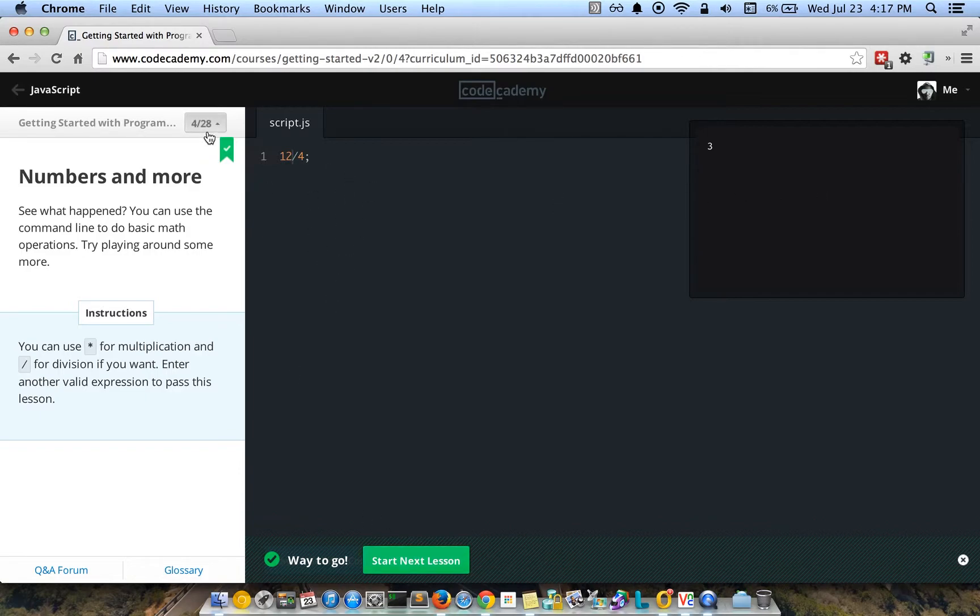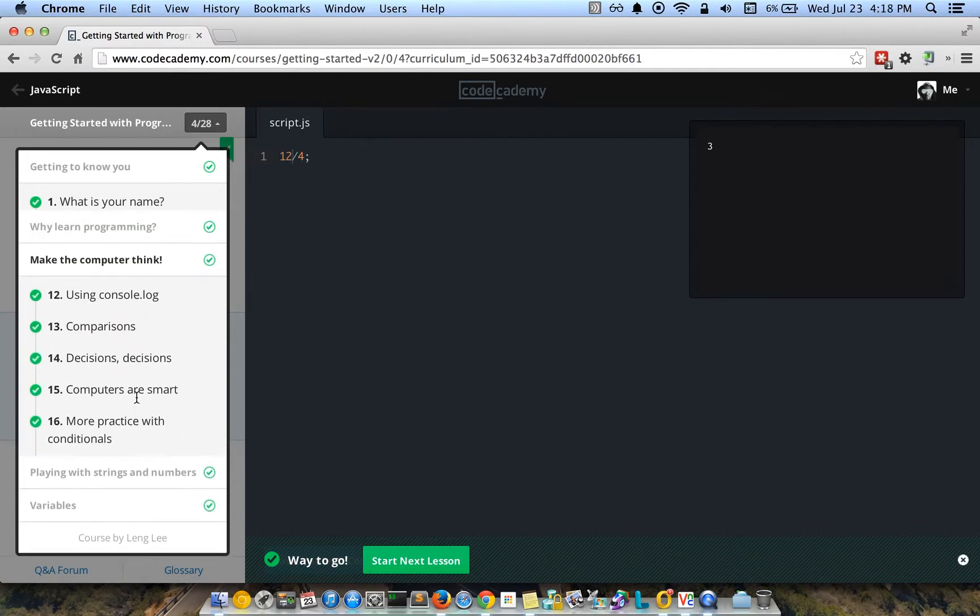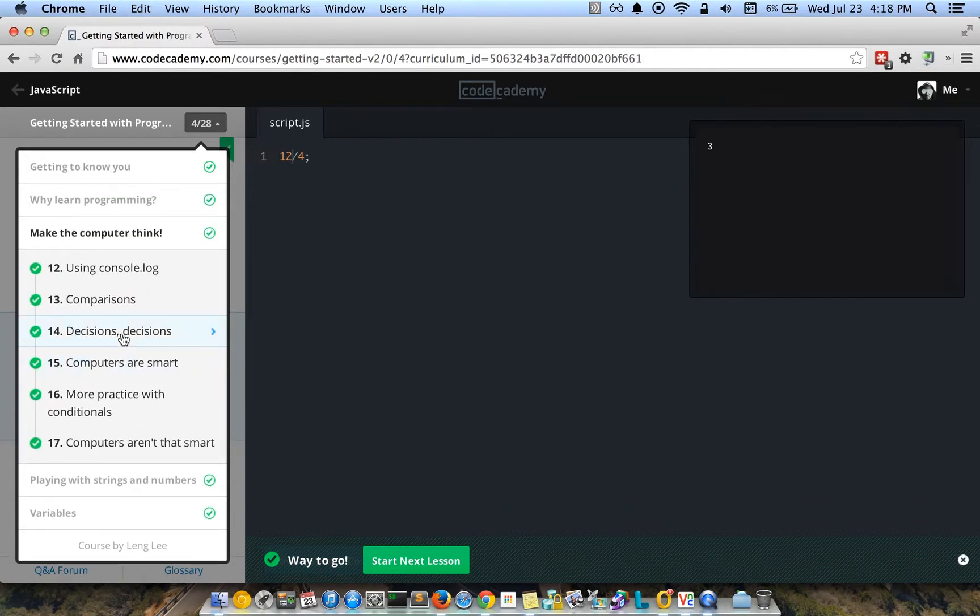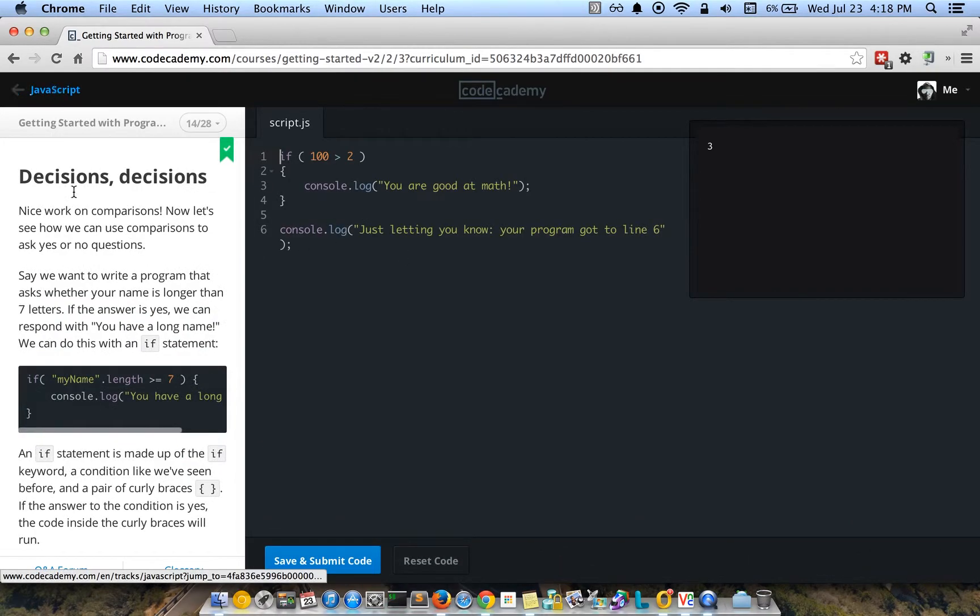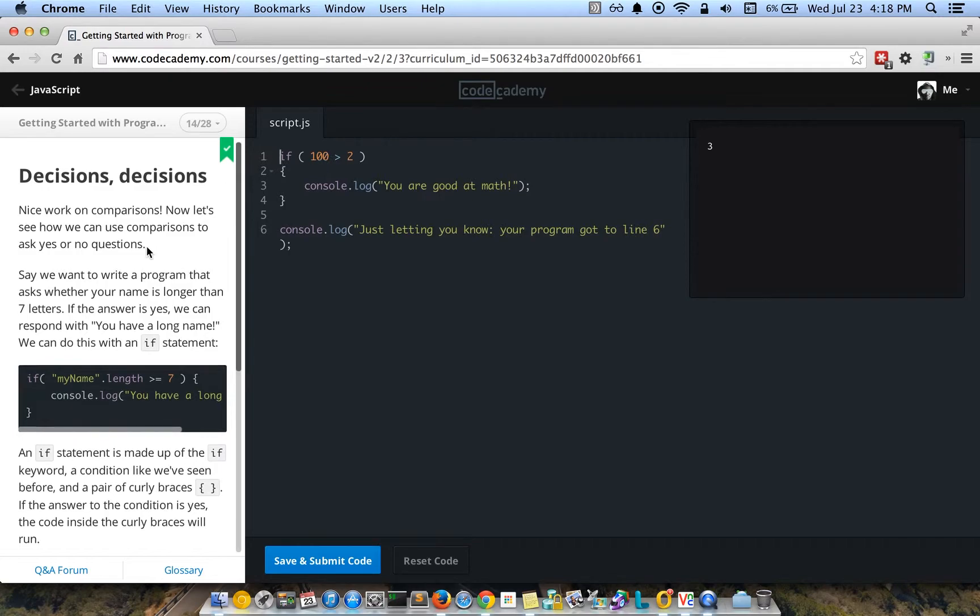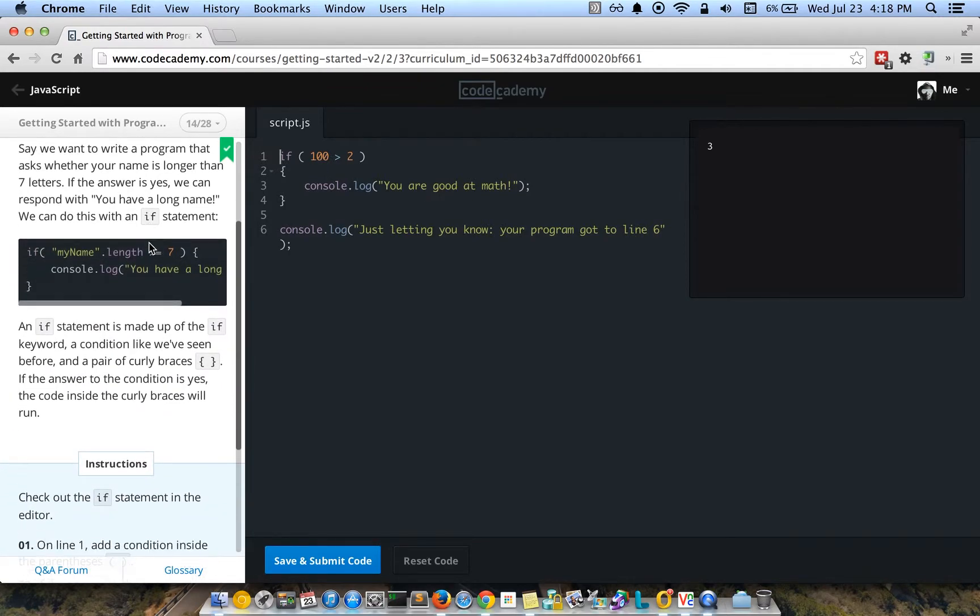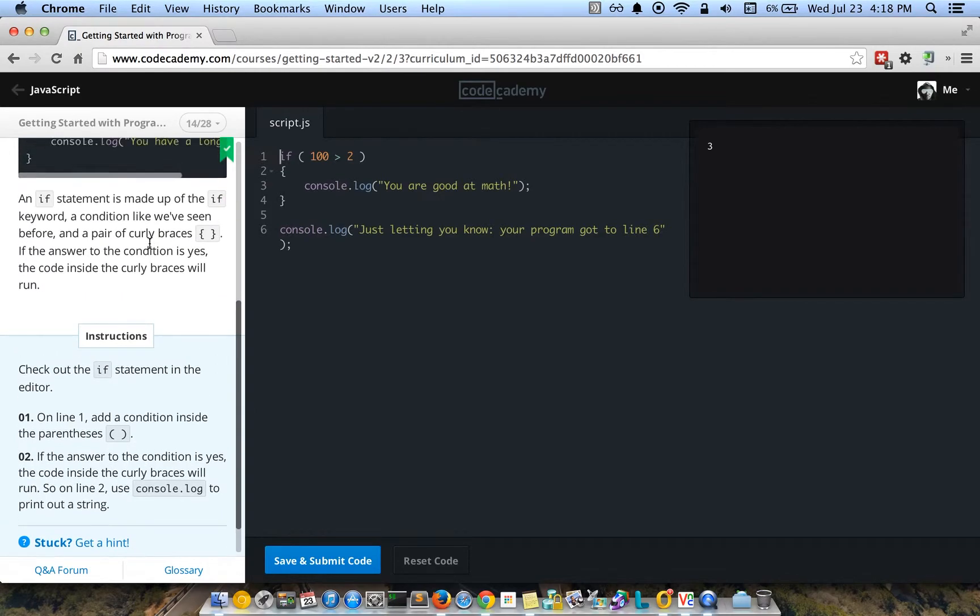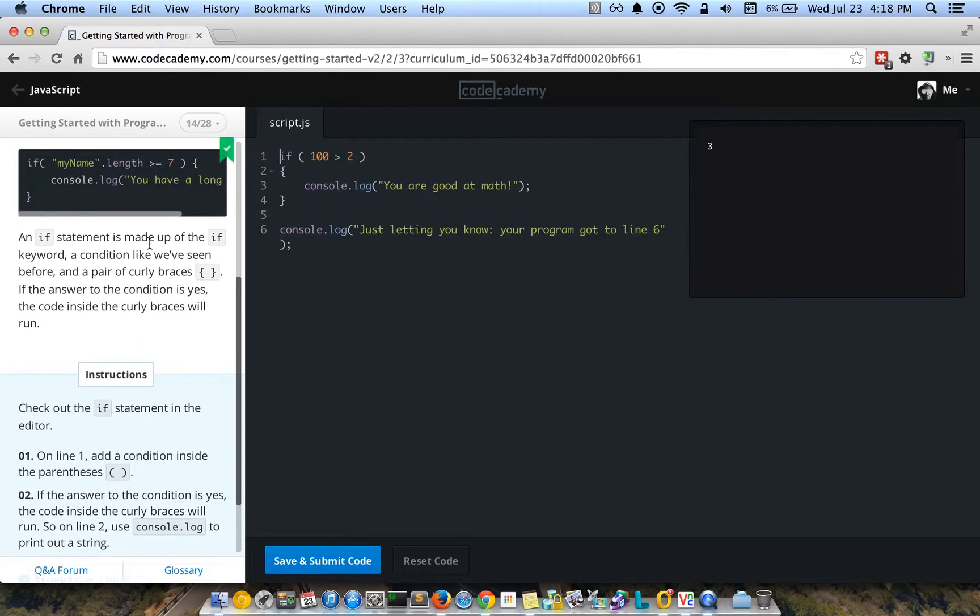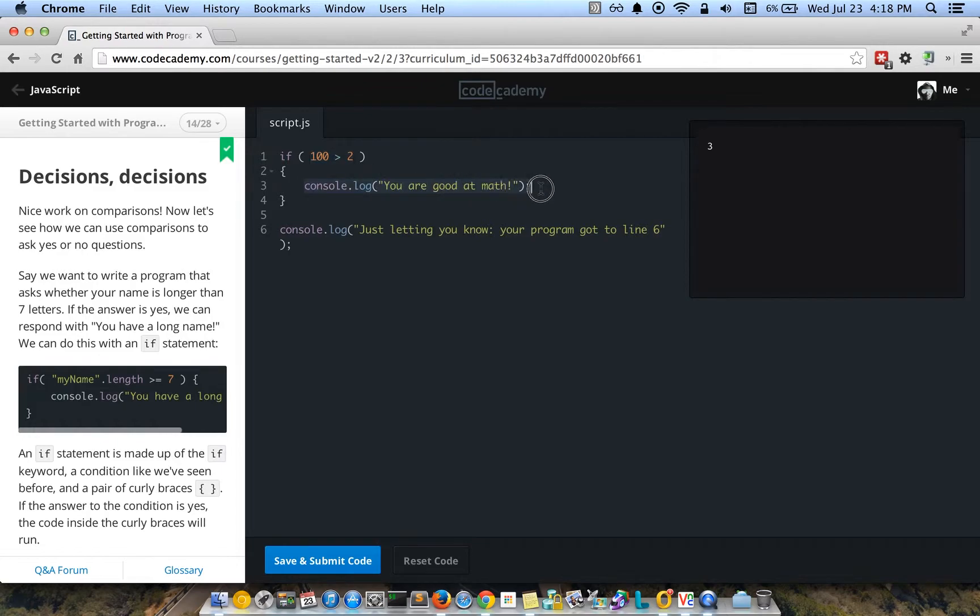It does get a little bit more advanced as you get deeper into JavaScript. There's like an example of a decision-type statement, a conditional statement, meaning that there's a condition inside these parentheses. If that condition is true, then this particular code will run. So if a hundred is greater than ten, then this will run.